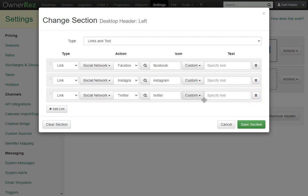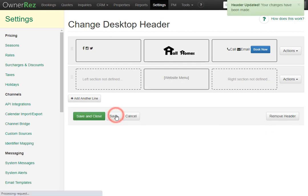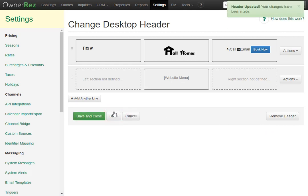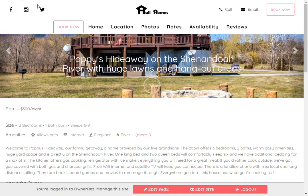Once you do that, click Save, and then Save again. Now if we go back to our hosted website and refresh, we'll see that icon is gone.